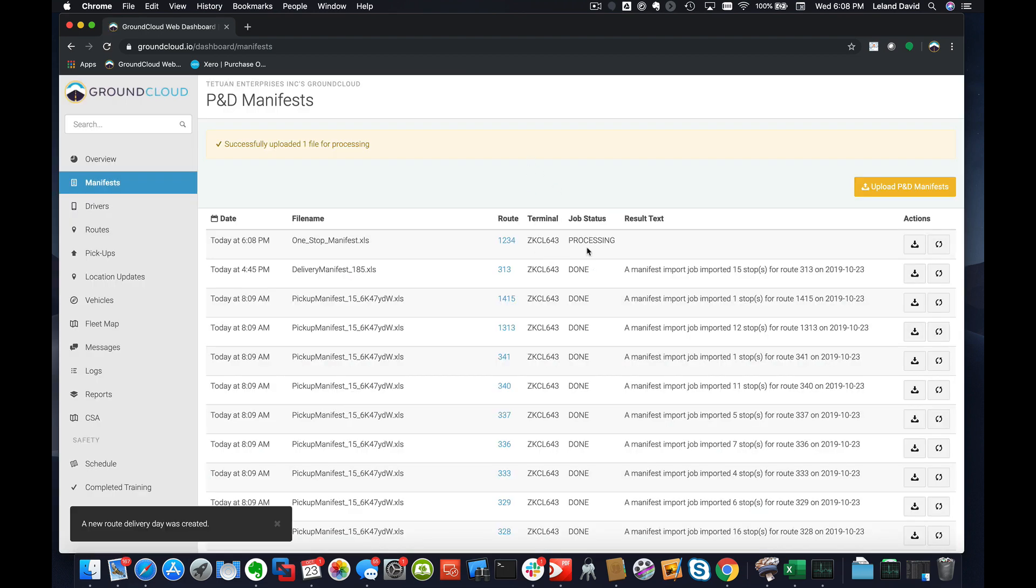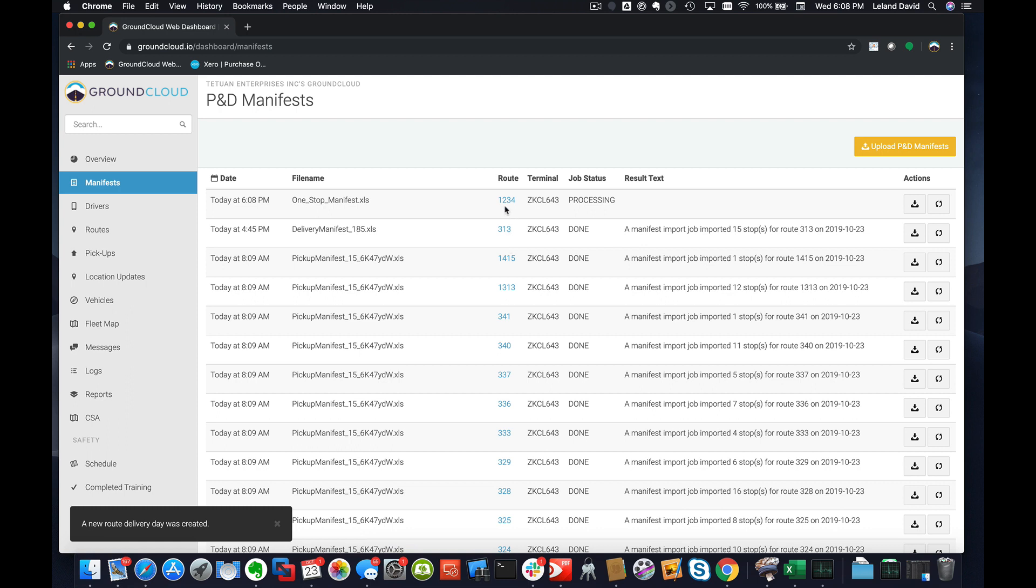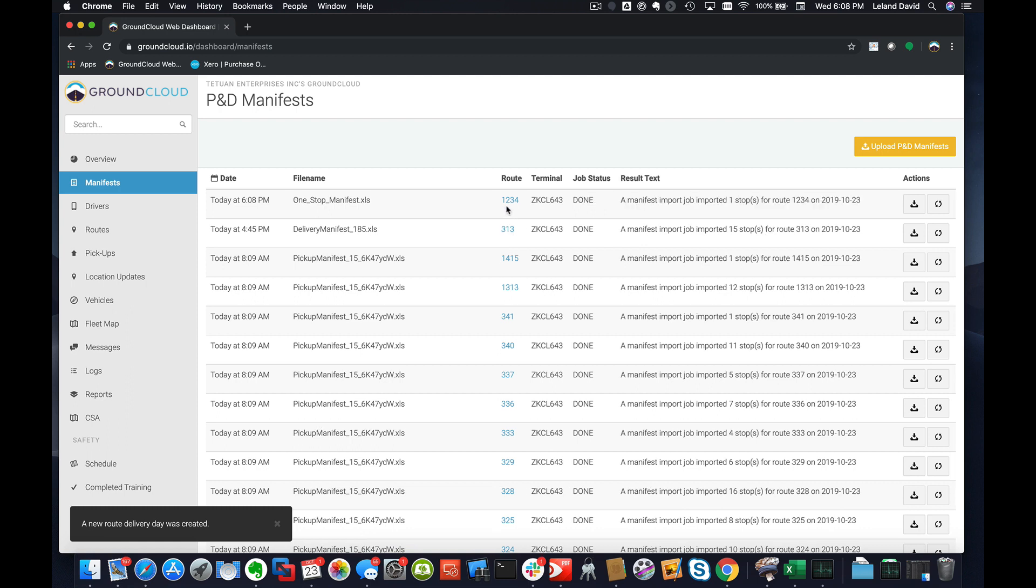And you can see, here's our route that we just named 1234. Of course, it's only one stop.